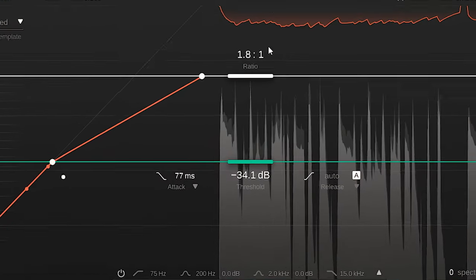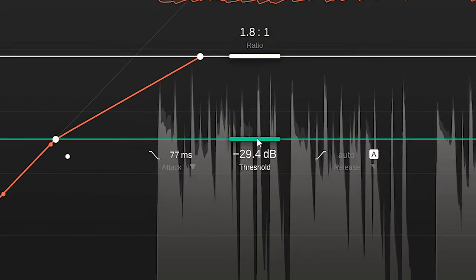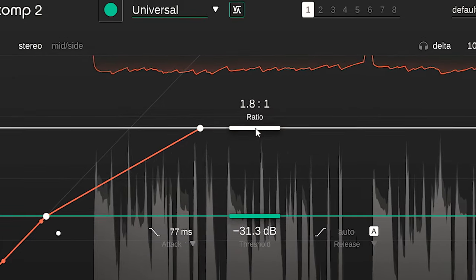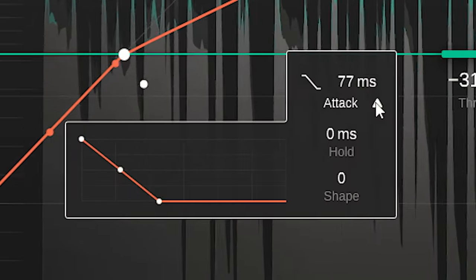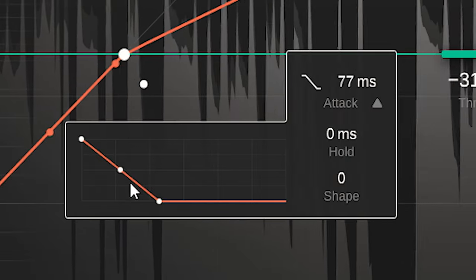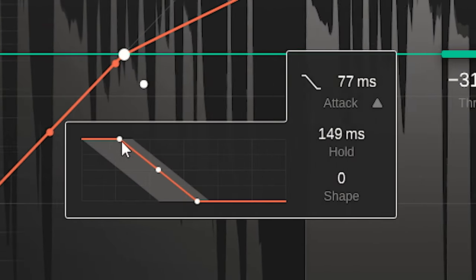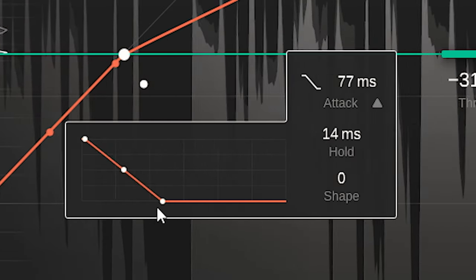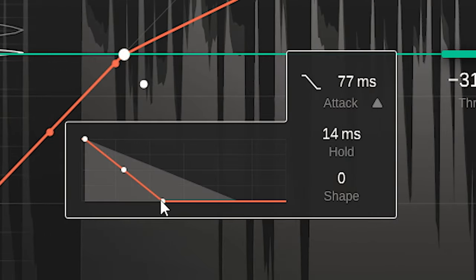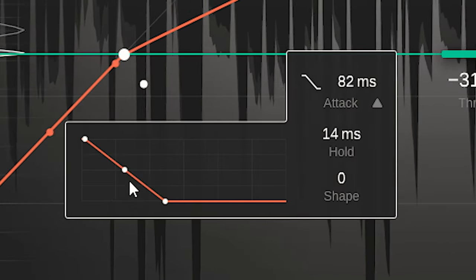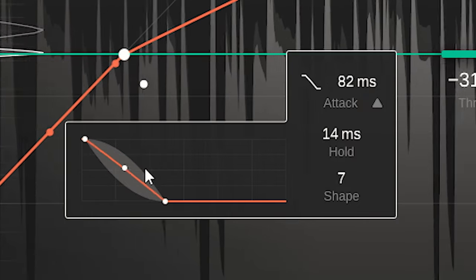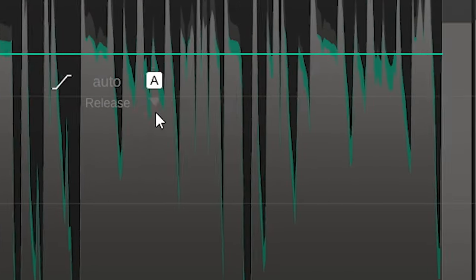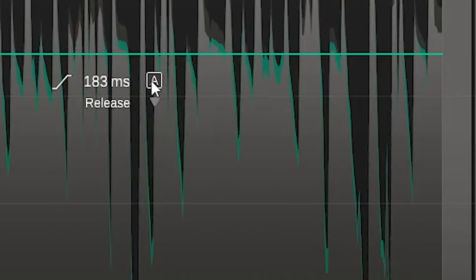Threshold is set like this. Ratio is set like this. The attack and attack behavior can be set like this. And the same goes for release, there's an auto release setting as well.